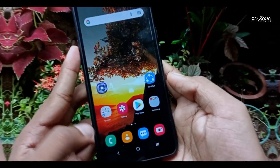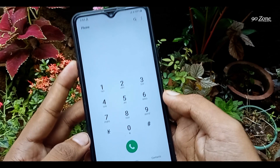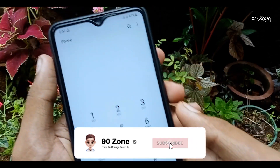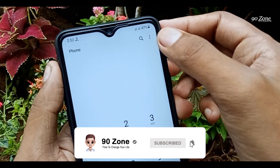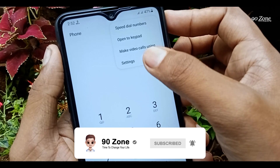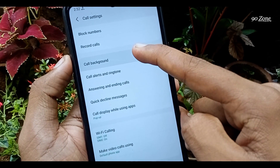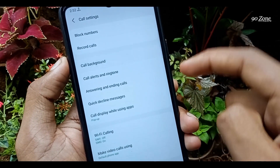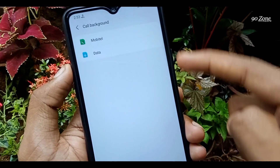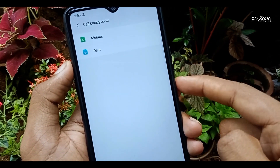Open your phone dial pad, then click on the three dots icon in the top right corner. Go to Settings — you can see the call background option here. Click on it.